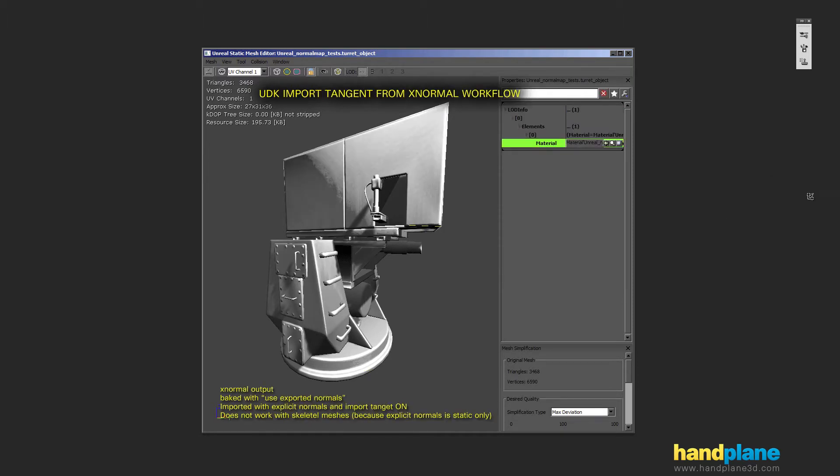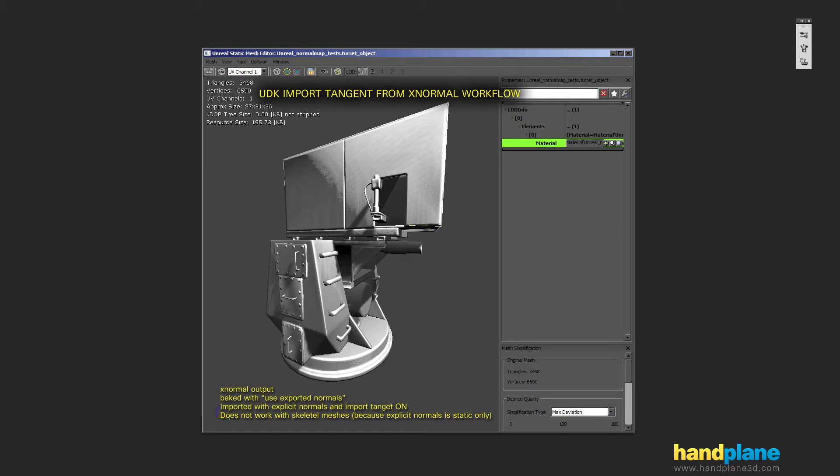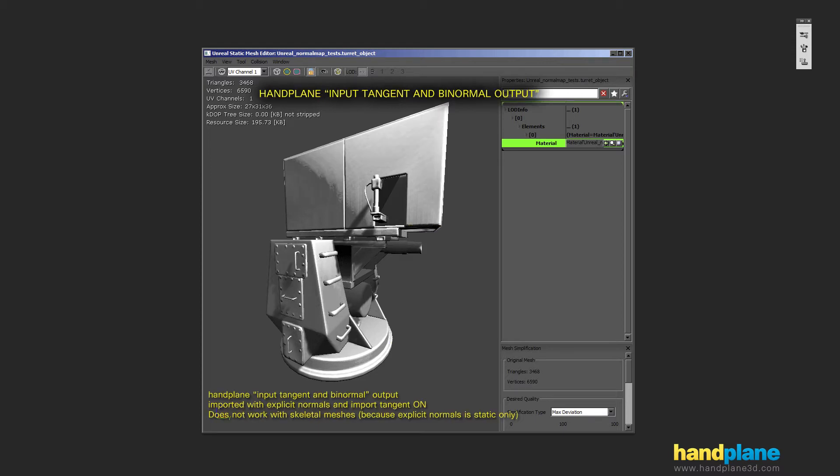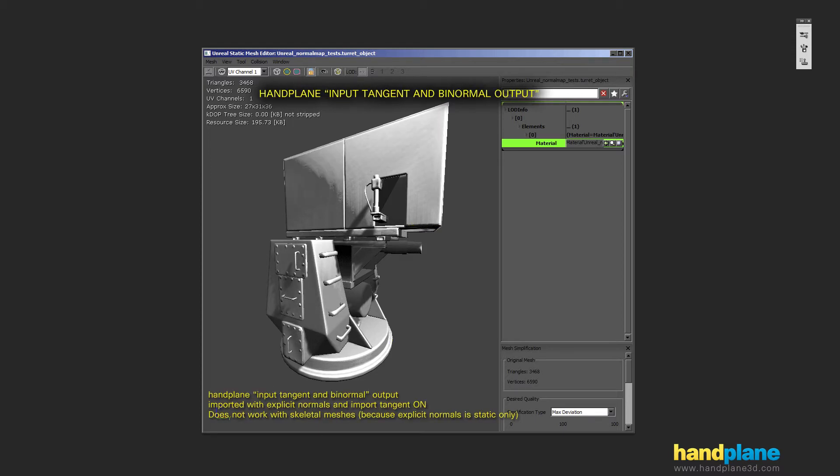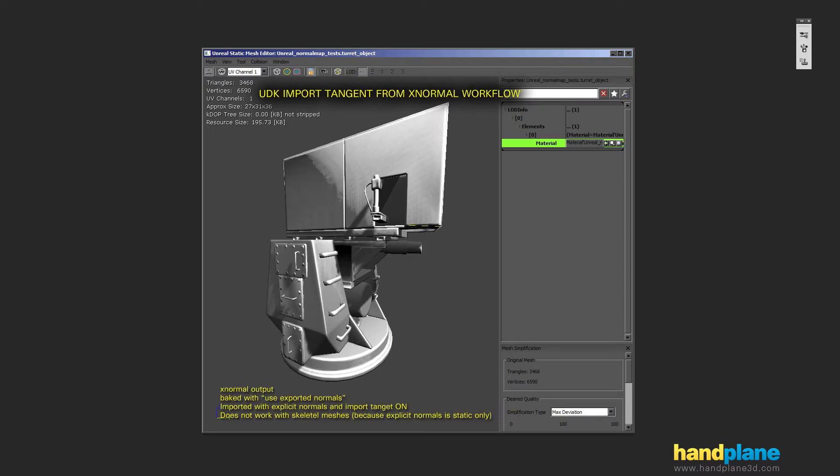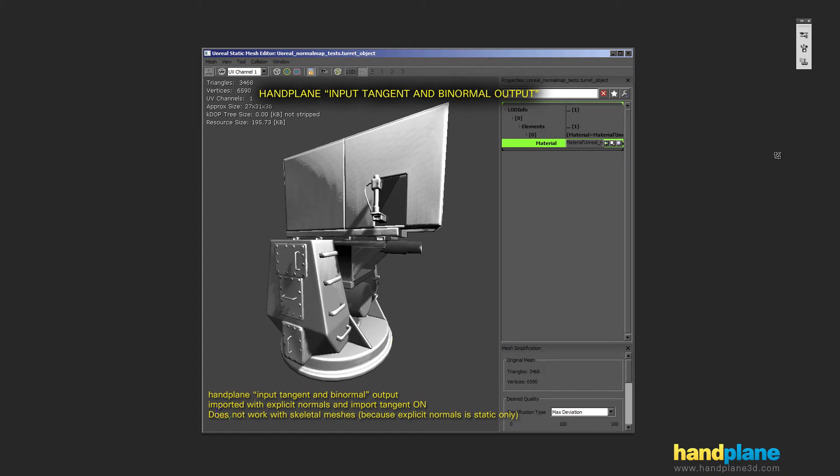And then there's a third thing to show. If you do for whatever reason want to use some sort of importing tangents workflow, hand plane has the ability to take the low poly model and read the normals and mesh tangents and bake a tangent space map based on that information and that's what this looks like. So this is again better than the X normal output but still suffers from the same issues of only being compatible with static meshes in Unreal.